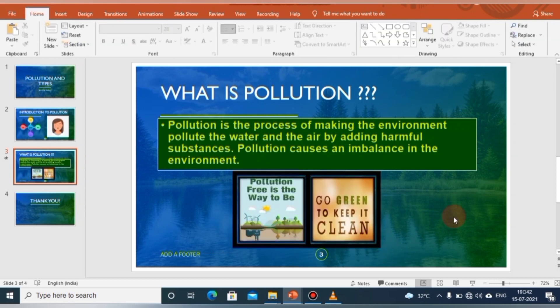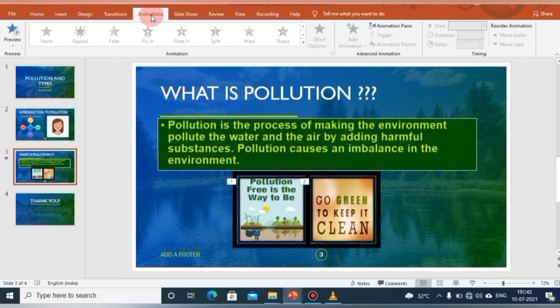The second slide is ready. Now let's remember about animation. To add animation, click on the Animation tab. Animation is quite beneficial when you wish to focus on important points. It also controls the sequence of the flow of information and helps make information more impressive.